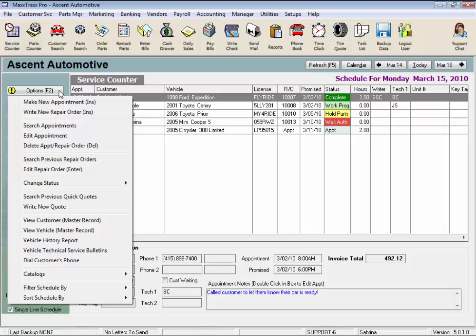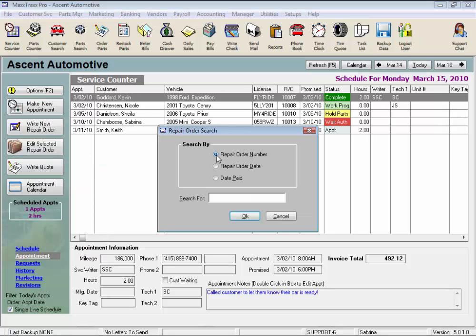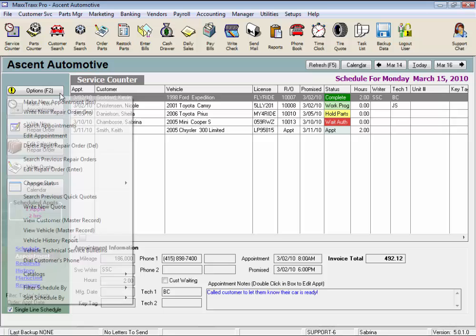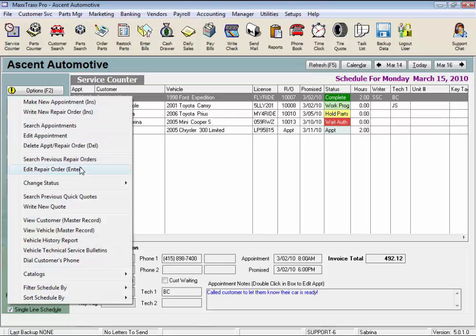We also can delete a highlighted appointment or RO from the options. Search for previous repair orders by repair order number, date started, or date paid.